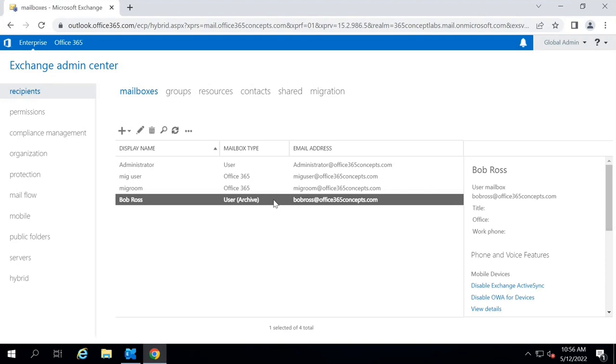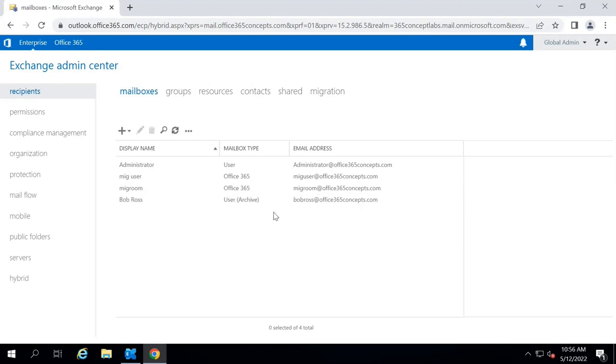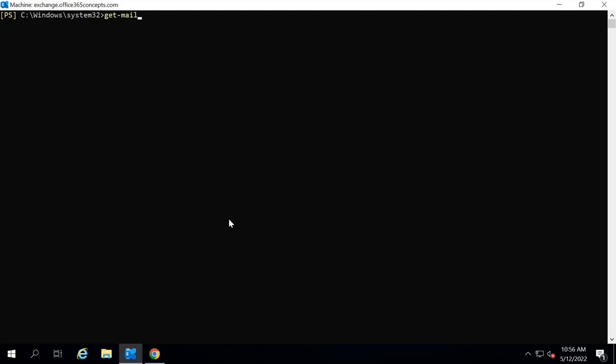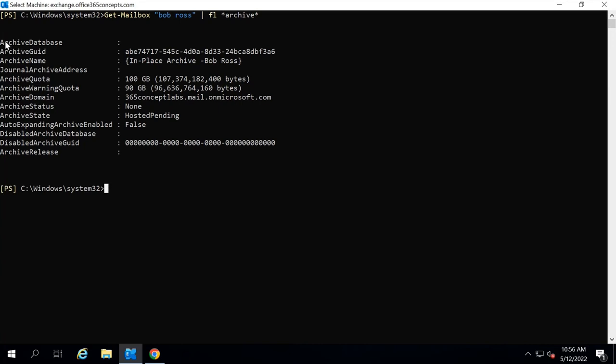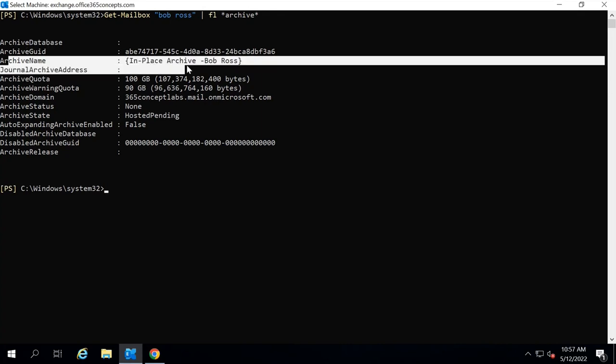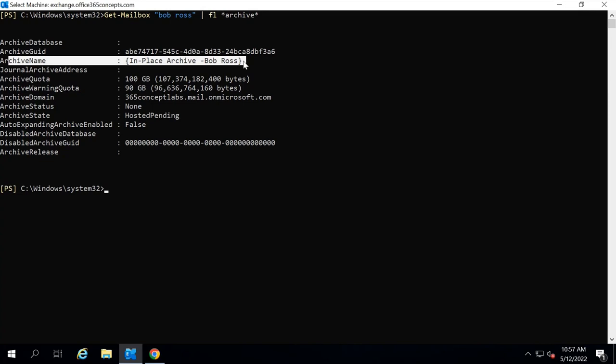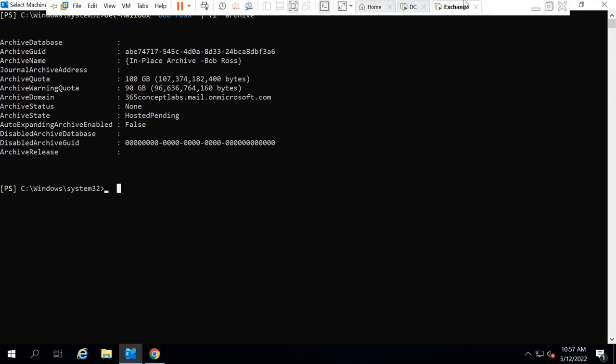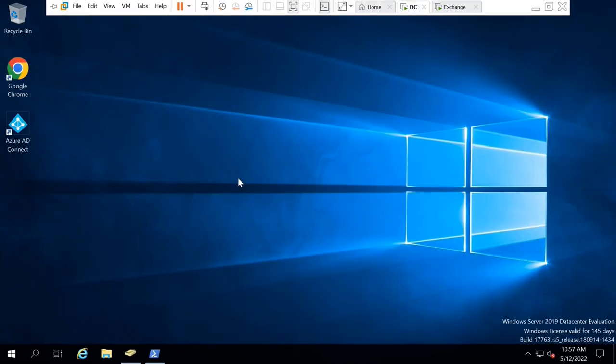If you go to Exchange Management Shell and check the mailbox properties for this user, let's run Get-Mailbox with the name of the user, pipe FL, and look for archive. In this output, we can see archive database is blank because the archive mailbox is not provisioned for this user. Archive name is in-place archive with the display name of the mailbox, but the archive state says hosted pending. This means the archive mailbox is not provisioned yet. The next step is to go to Azure AD Connect server and synchronize this user to Office 365.